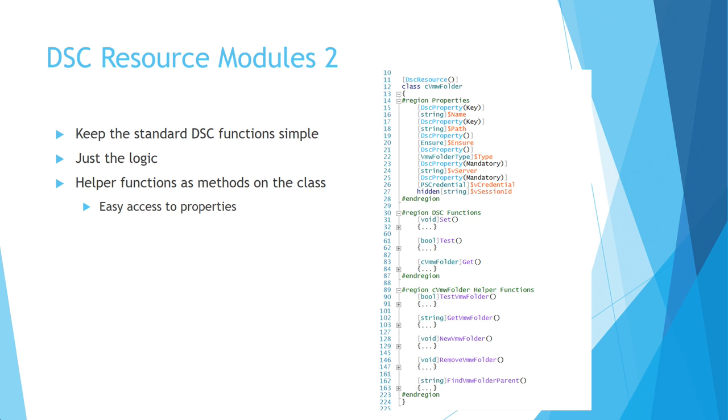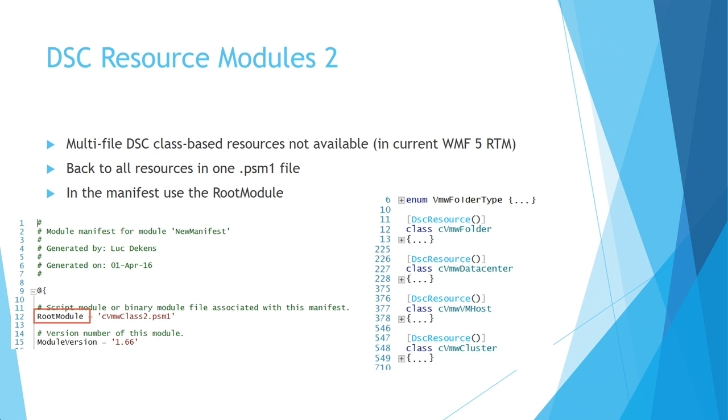Then the next region is these set, test, and get functions. They are quite simple in this case. They only contain the functionality to return the correct result, if they return the result at all. And then you have a number of helper functions at the bottom. That's the third region that I used.